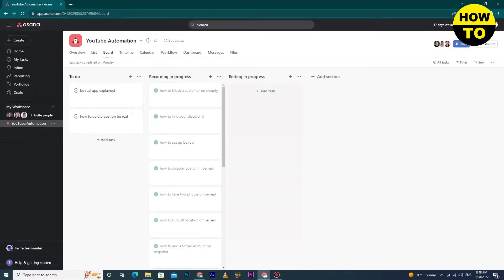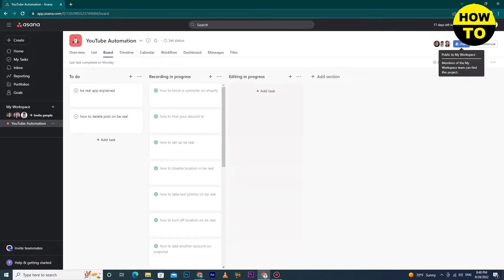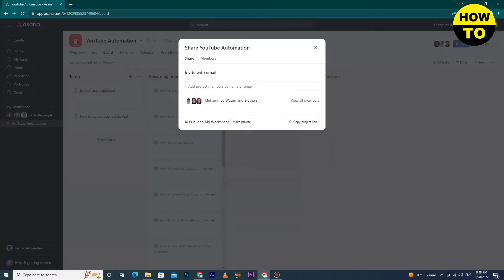You can see this new tab appears and there are multiple options, but we will click on this blue button labeled Share.